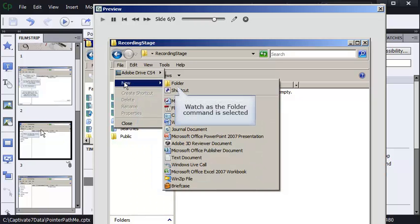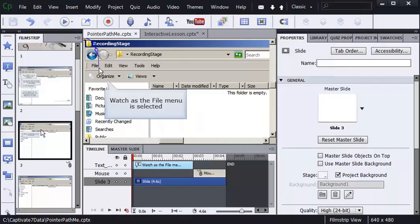Okay, so we don't want the click sound. Let me get rid of the demonstration. So what I'm going to do is select the mouse and see where the click sound has been applied. So I'm on slide number three.